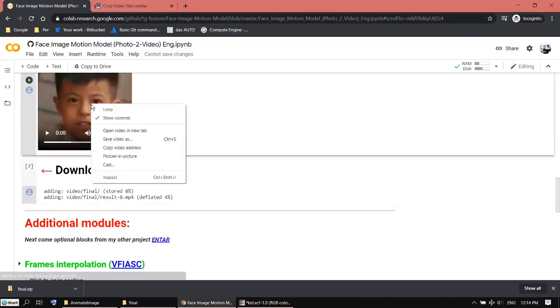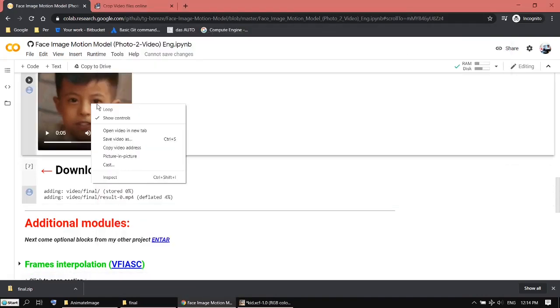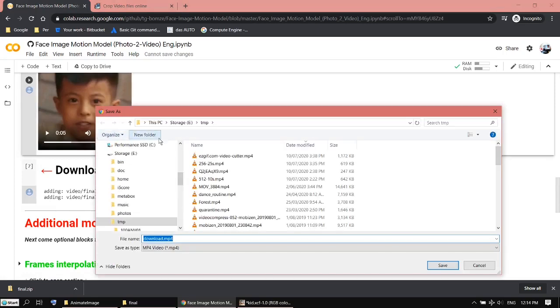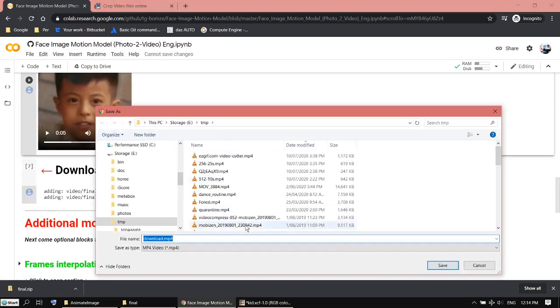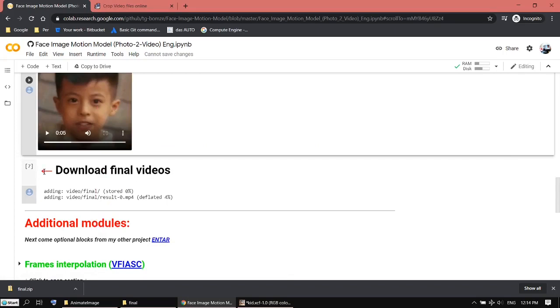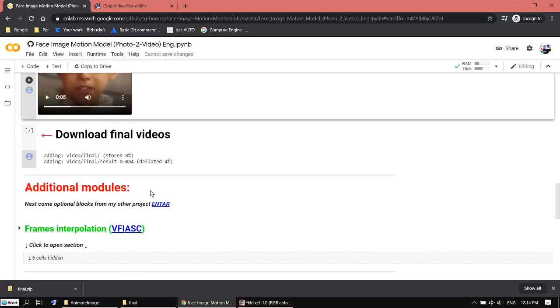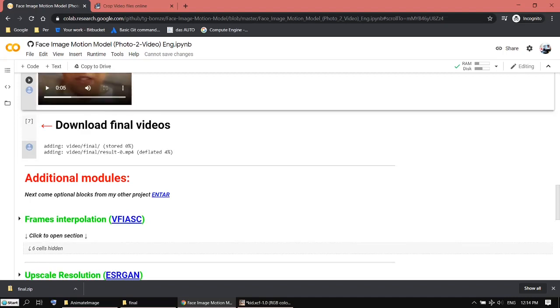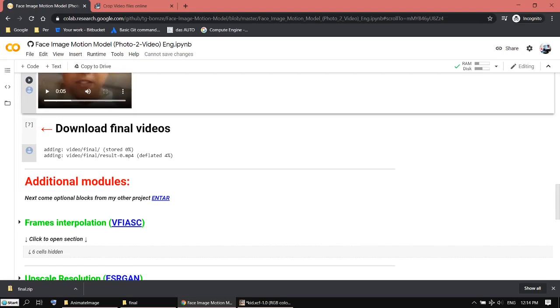I just don't know what's the difference if I save video from here directly to my drive instead of going to download and putting it into a zip file. I can't see any difference. Basically it's done, the video.